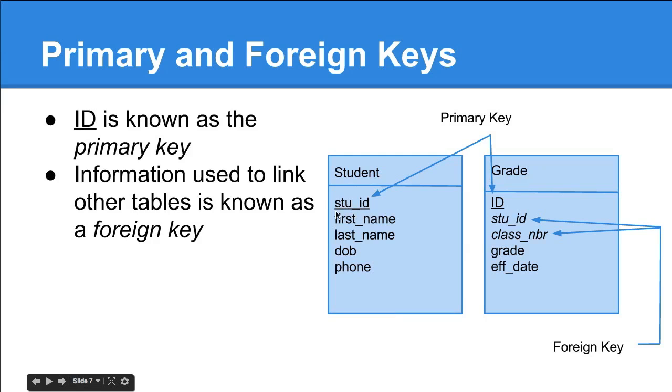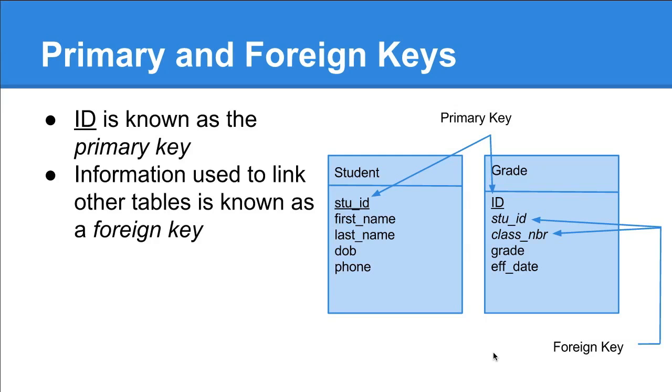When you take that primary key and put it in another table as a reference, that's known as a foreign key. The easiest way to keep those straight is you can think, if I were to go visit another country, say I went to Italy, I'd be a foreigner in Italy. So this student ID visiting this table is a foreigner, so it's the foreign key.